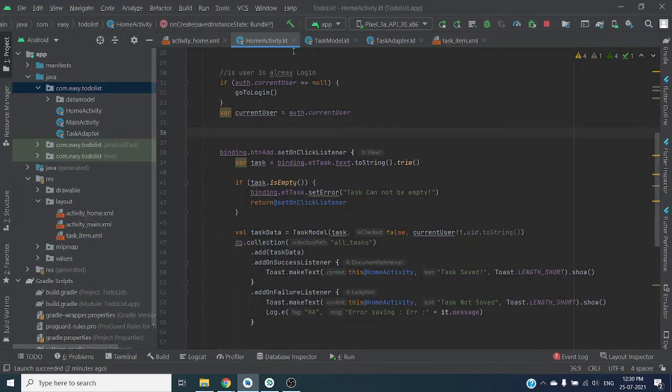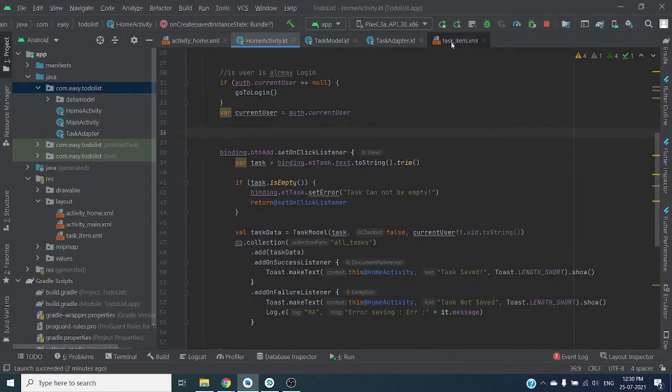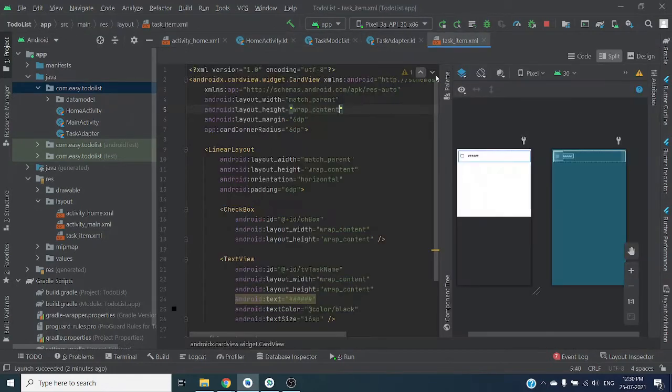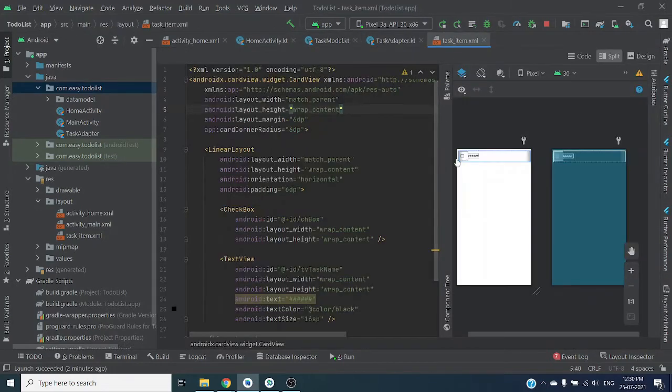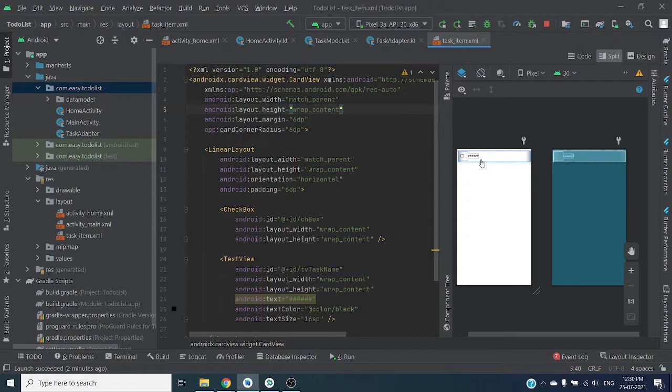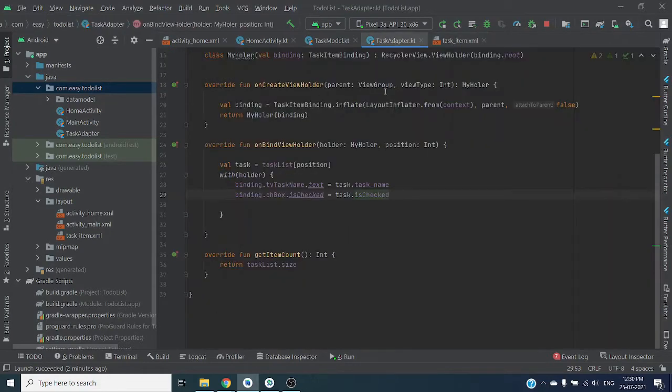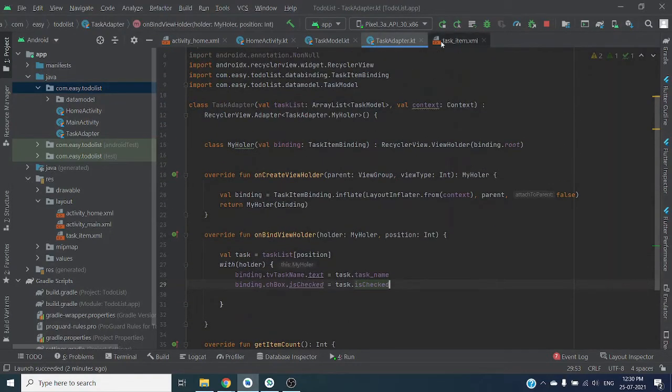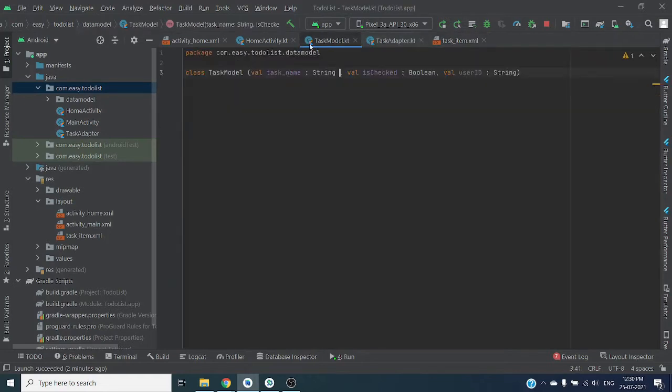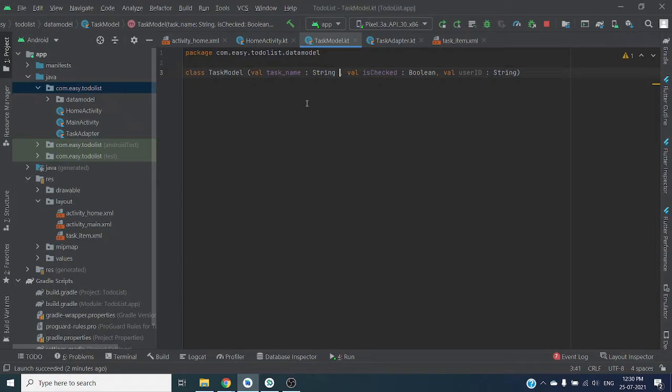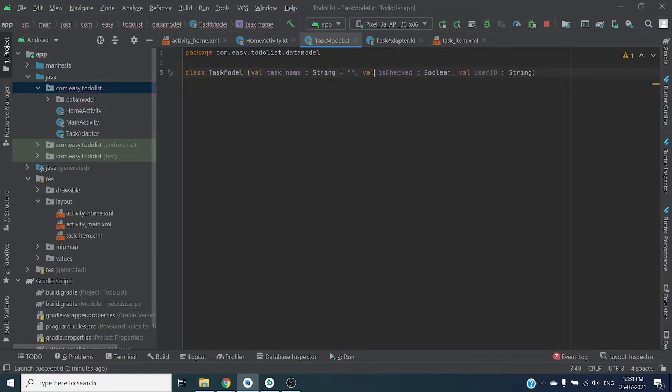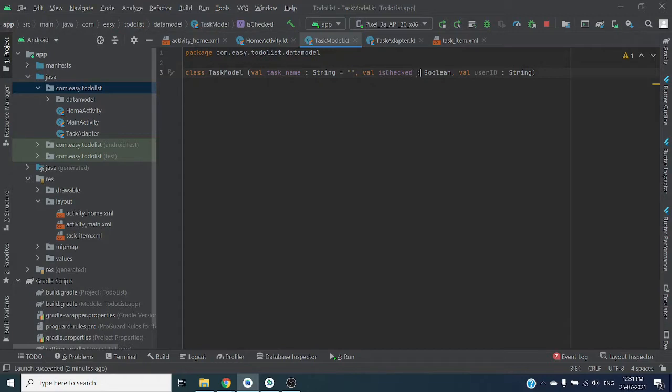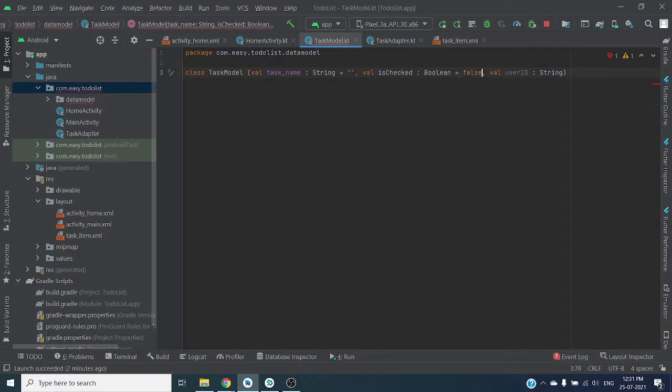Before moving forward, let me show you I have created one item layout for our recycler list, one adapter to bind data with the item layout, and before getting data from the server or Firebase Firestore, we have to add default values here to convert this object. We have to provide default values for all of these parameters.